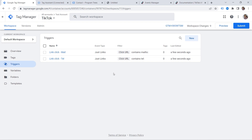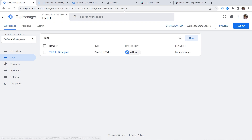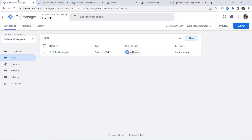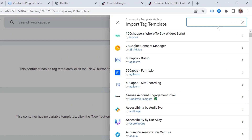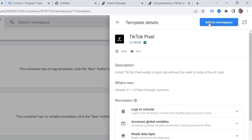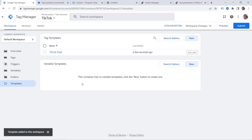My triggers are ready to be used. Now we should go to Tags and set up our tag. We looked at the documentation and saw the event code. What workaround do we have if we don't want to deal with code? Templates come to the rescue! Let's go to Templates, then Search Gallery, and look for TikTok. This one is an official template provided by TikTok — let's select it and add it to our workspace. Let's click Add, and now it's ready to be used.